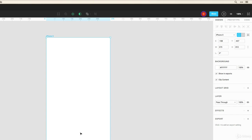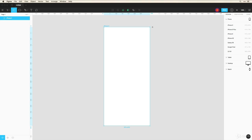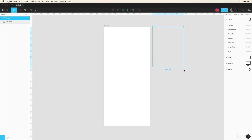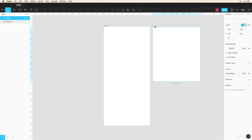Or if I click on this frame tool I can drag and create a custom frame size at whatever size that I want. I'm going to delete this frame and let's just keep this iPhone X frame as we move along.